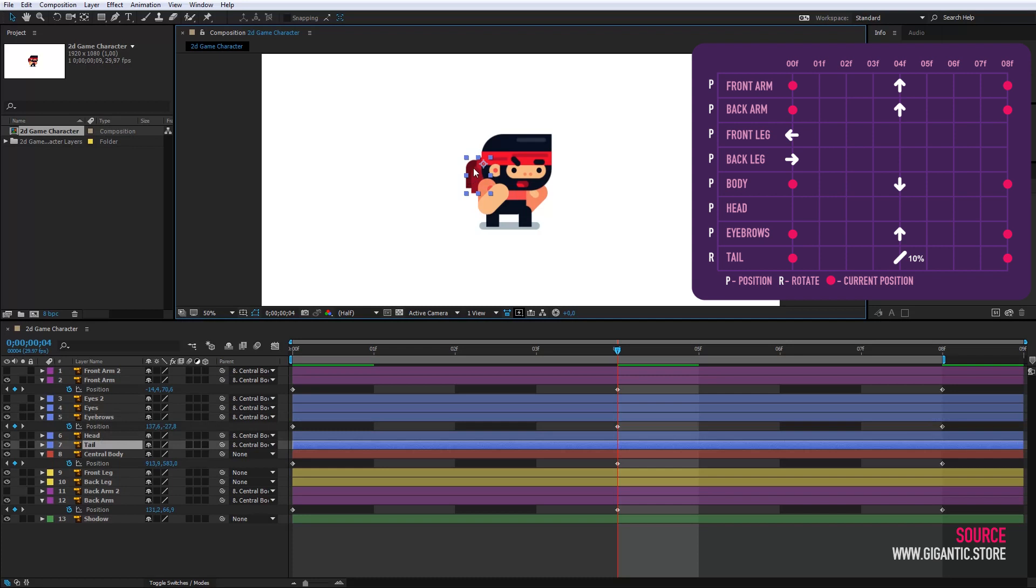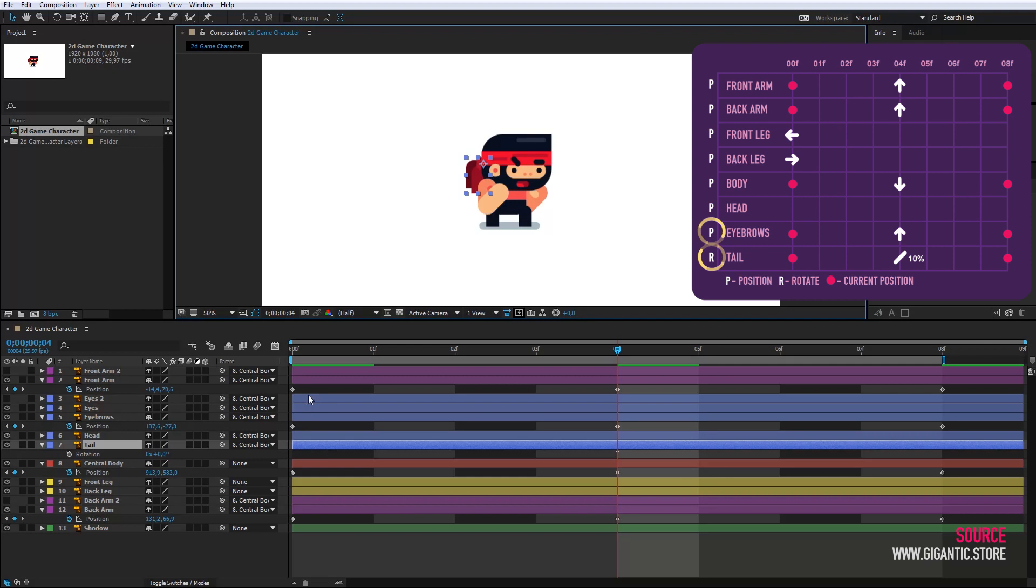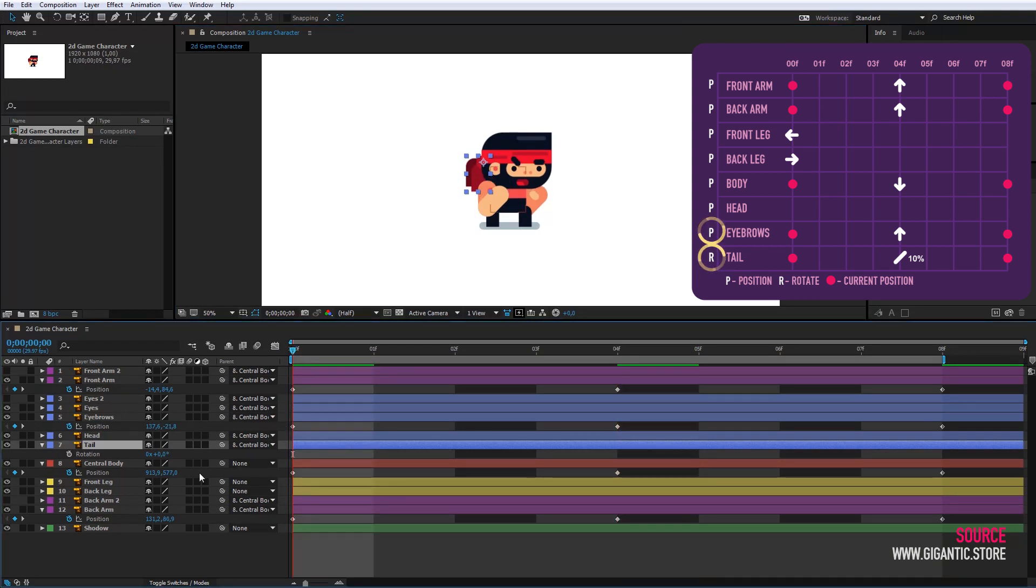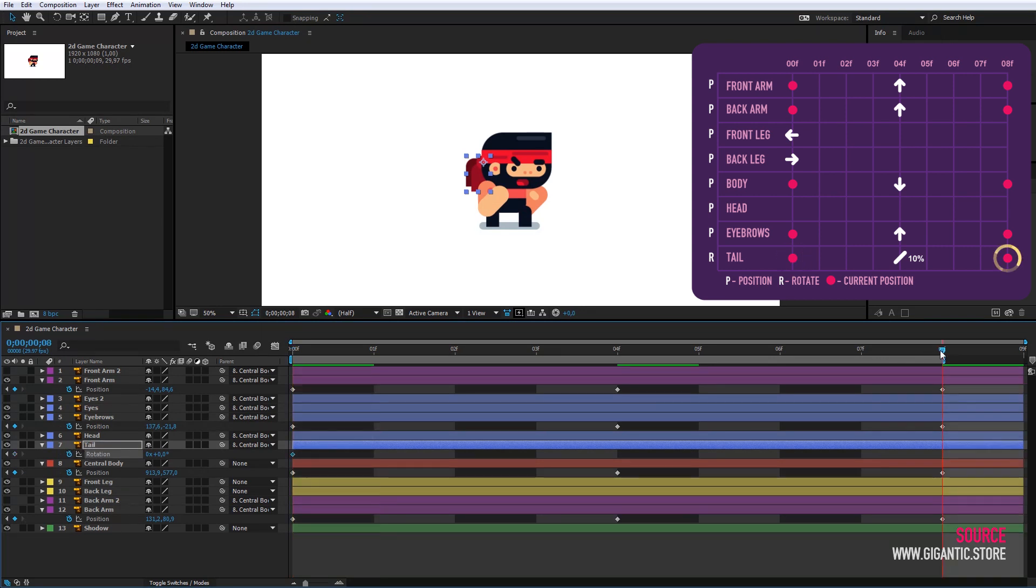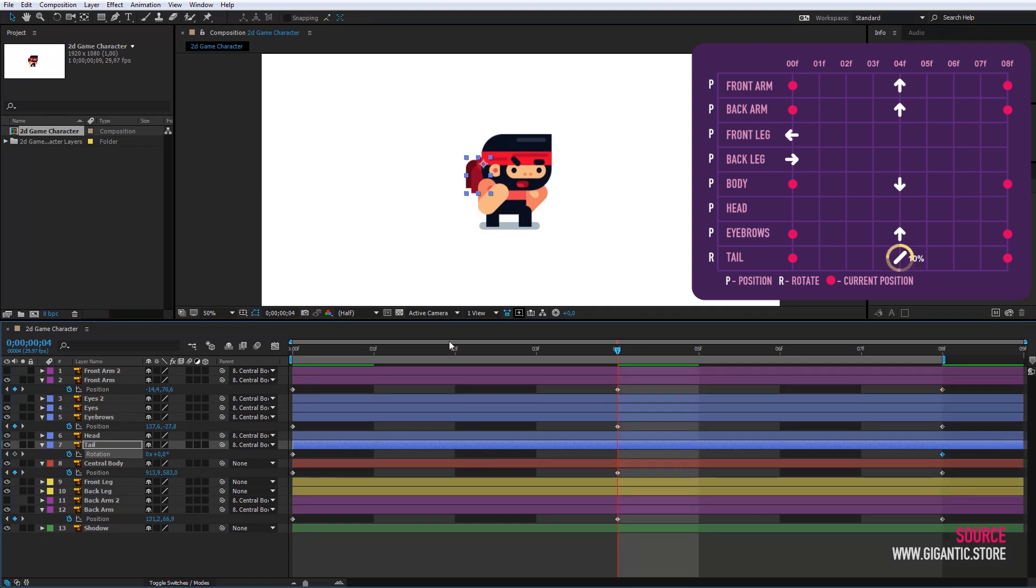The next is the tail, but I will press R for rotation instead of P for position. You can see now in which case you should use rotate and in which position. This time I will create keyframes using rotate at the beginning and the end. I will rotate the tail in the middle for 10%.